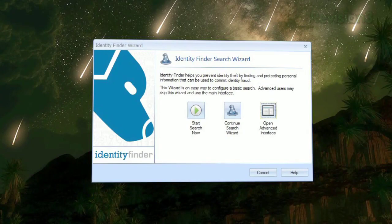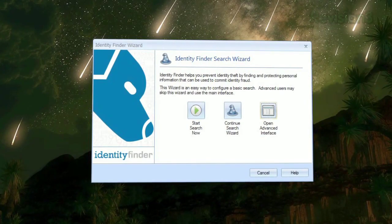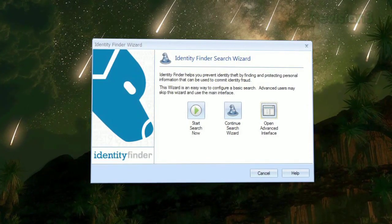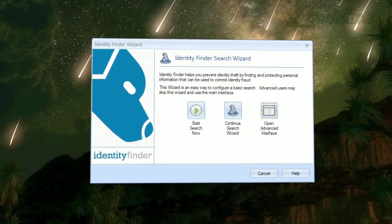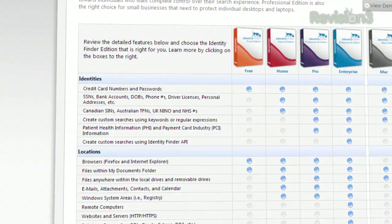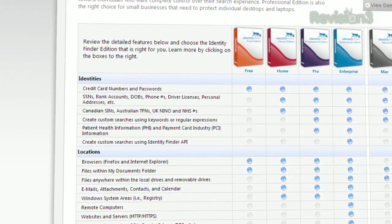Or, Continue Search Wizard if you want to configure your search options, like what information to search for and where to search for it.